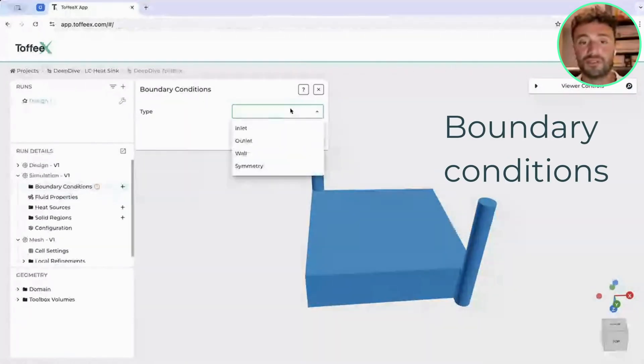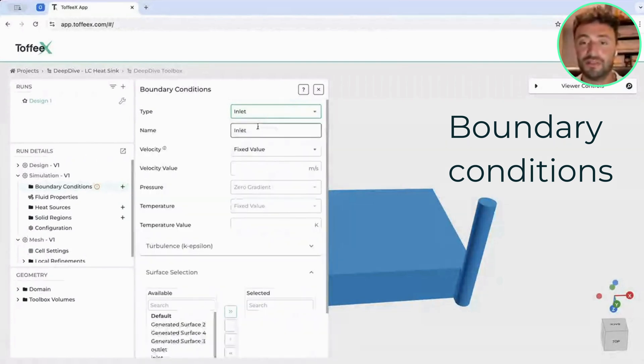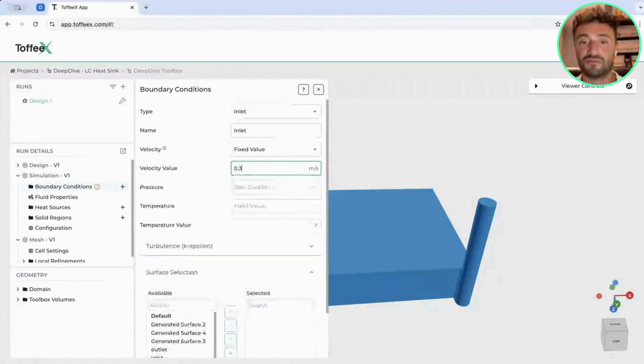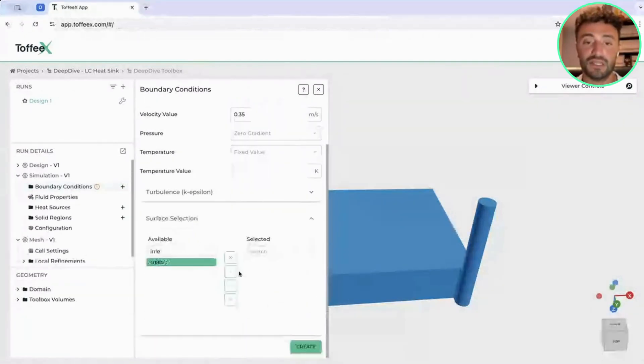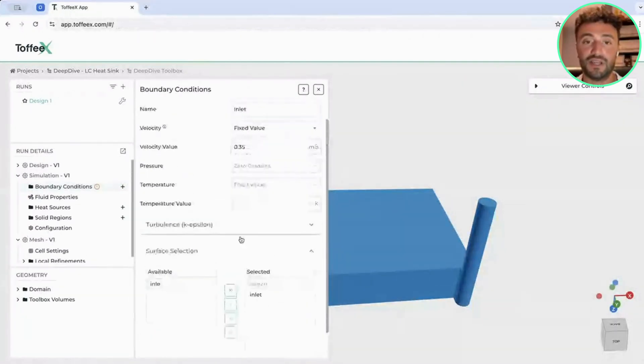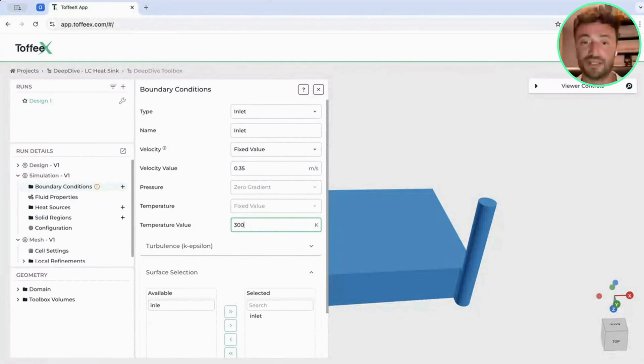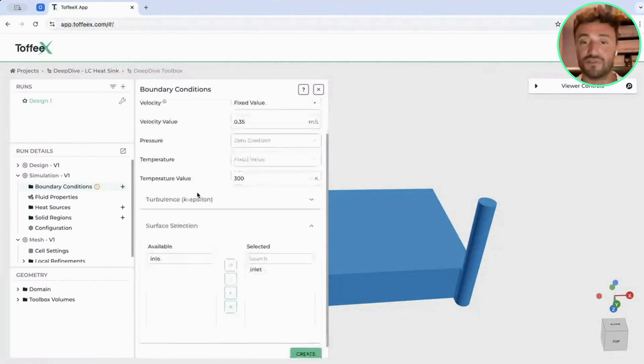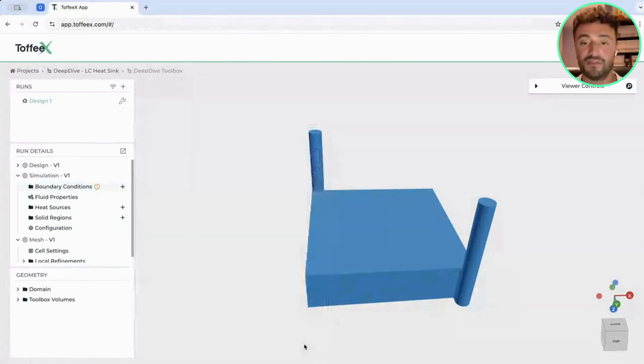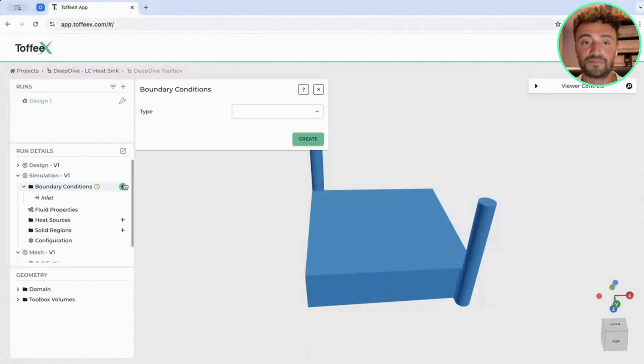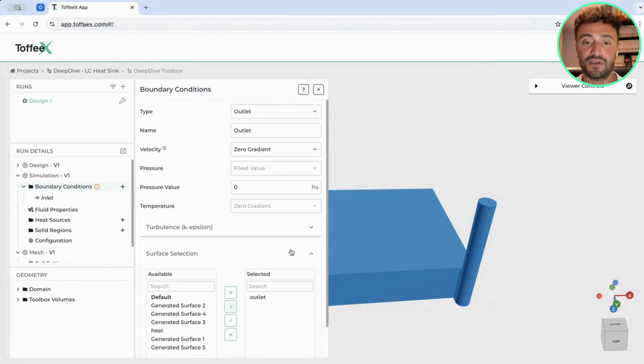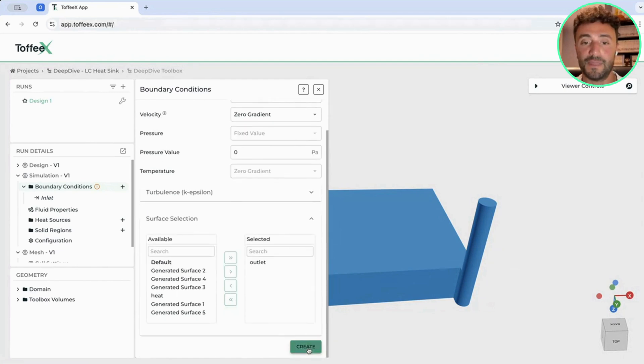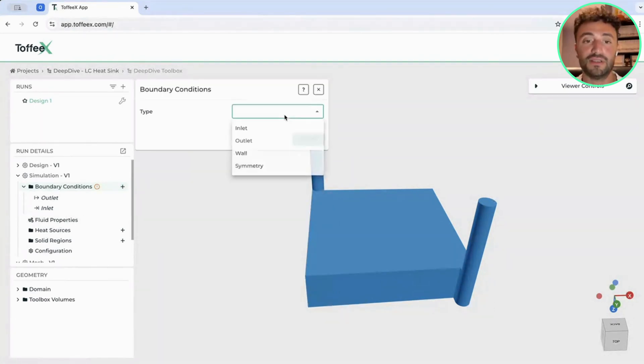For the boundary conditions, what we have to do is to define the boundaries for the problem. We want to start by defining the inlet. Here, it's very simple. We can define the boundaries, specify what is the velocity of the fluid going inside our domain, what is the temperature of the fluid going inside the domain. And then once we have identified that, we can click on Create. This process is what we follow also for the other boundaries. In this case, we will define a pressure outlet, so simply identify the boundary.